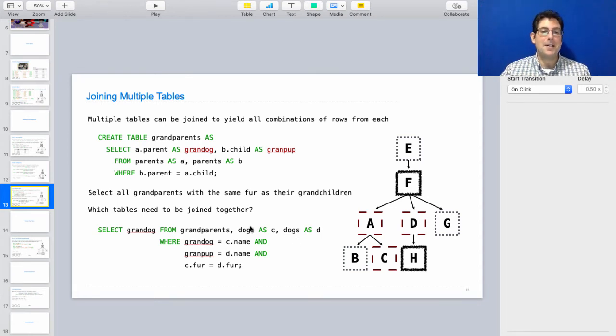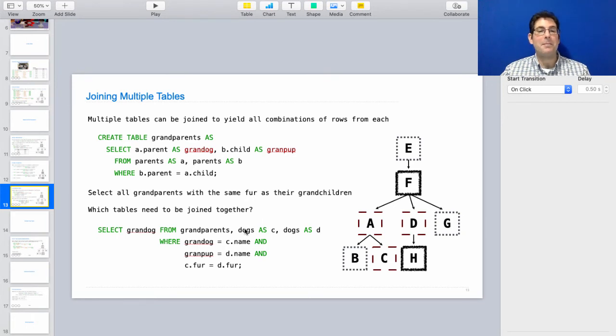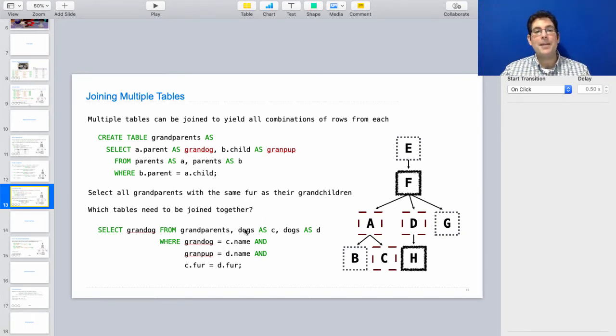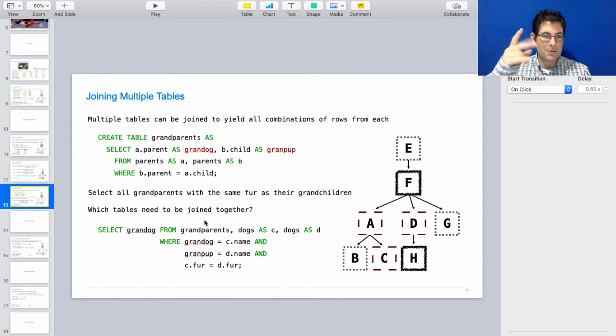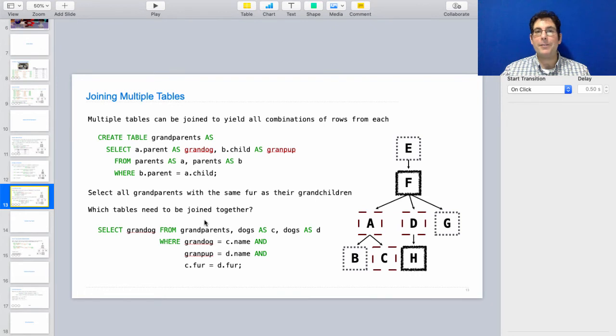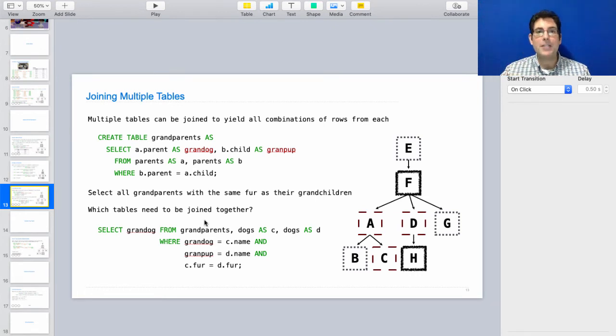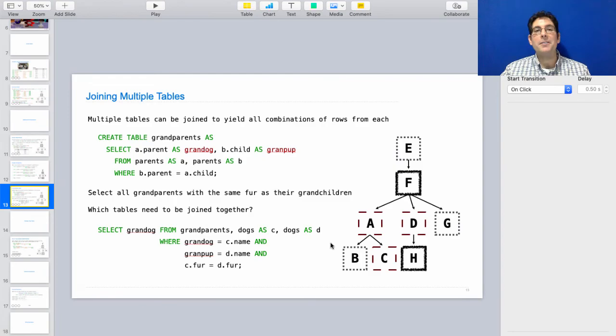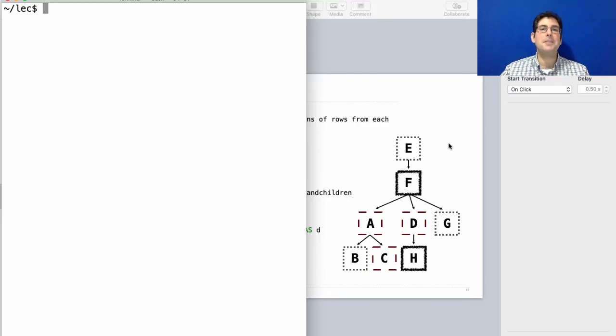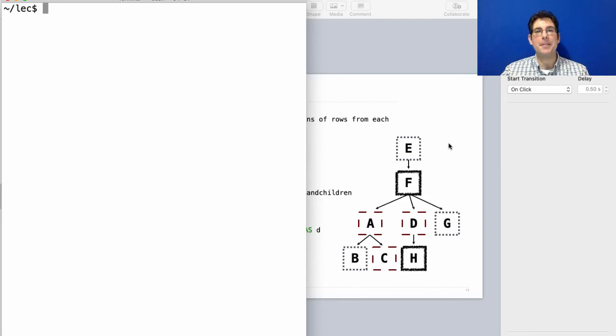Just like the dog's table tells you about the fur of the dogs, there might be a professor's table that tells you about what kind of shoes they wear. And then instead of a grandparent's table telling you who's granddog-grandpup, you could have some table that tells you, oh, here's pairs of professors that are teaching the same course. And you'd end up with a three-way join, too.